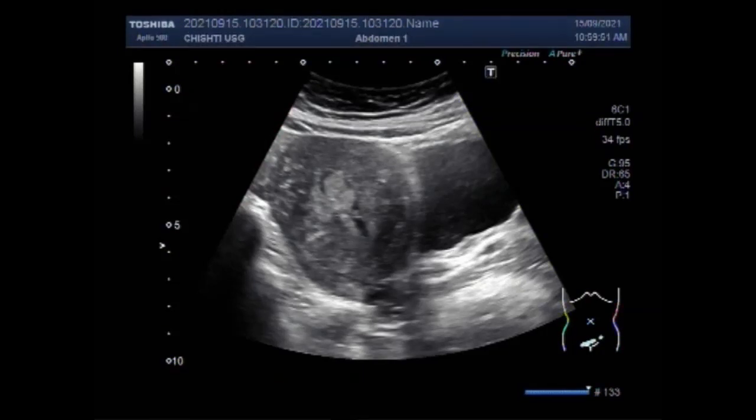Dear viewers, I hope you are all fine. This ultrasound video shows a case of pedunculated submucosal fibroid.